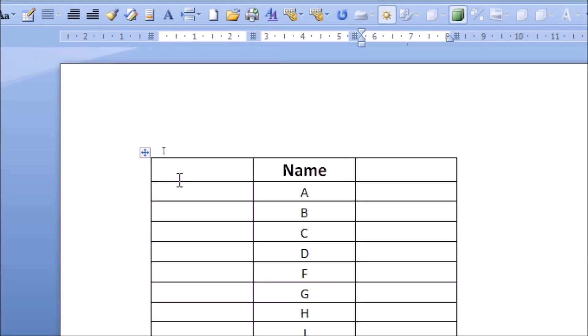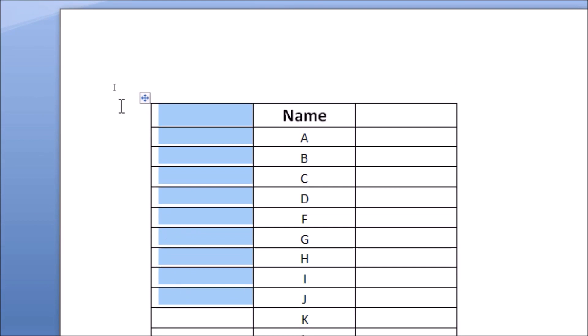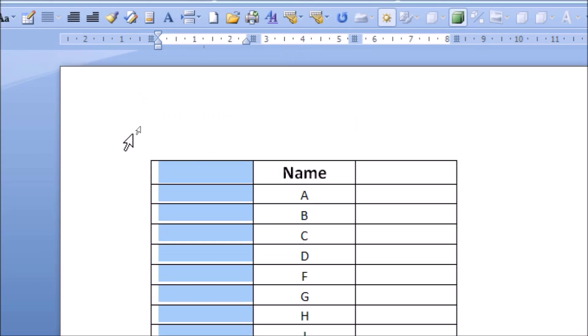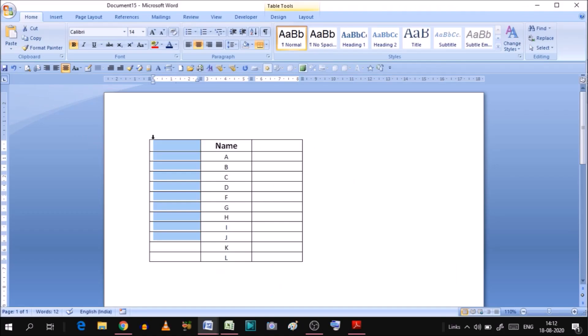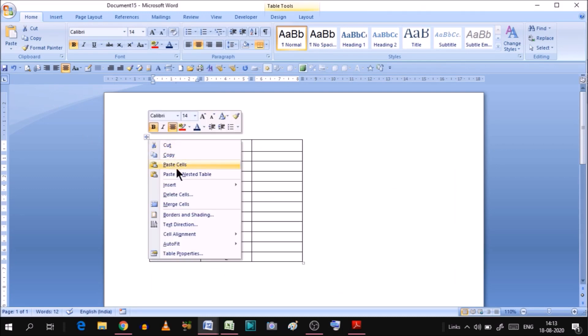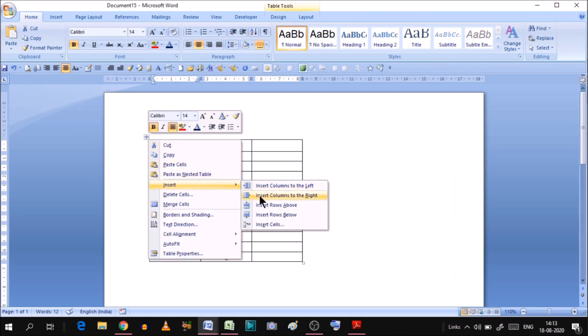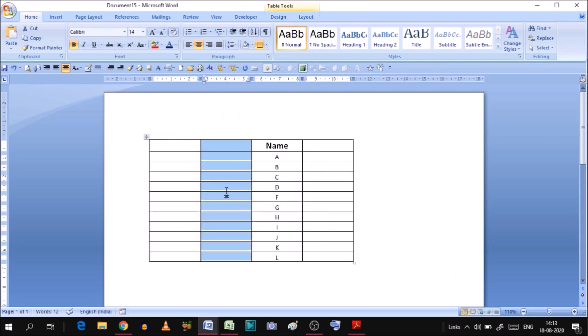If you select a column and insert to the right, it will add a column next to your selection. So pay attention to which column you select - whether you want to insert left or right, you must select the correct column.